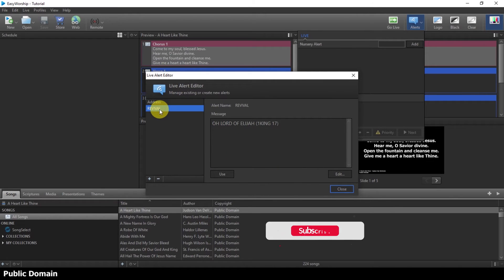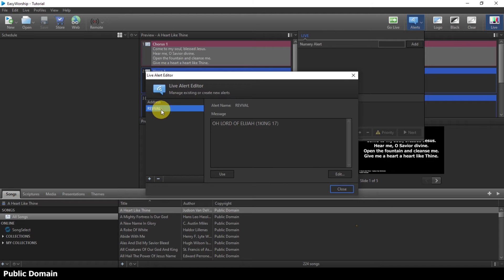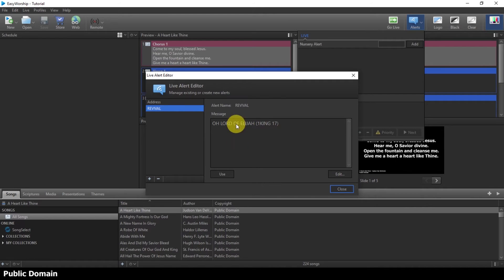So you can see, I have one here, O Lord of Elijah, that is the Revival coming up. And if I want to add another thing to this O Lord of Elijah, I will come to this edit panel here.